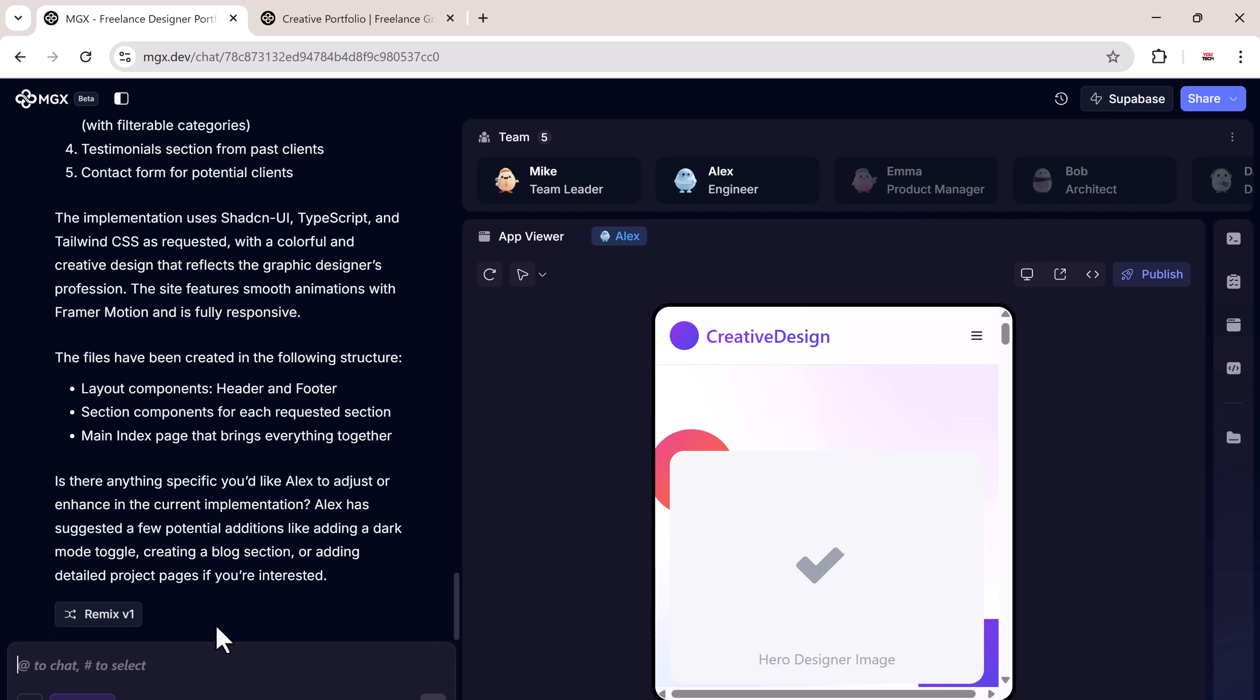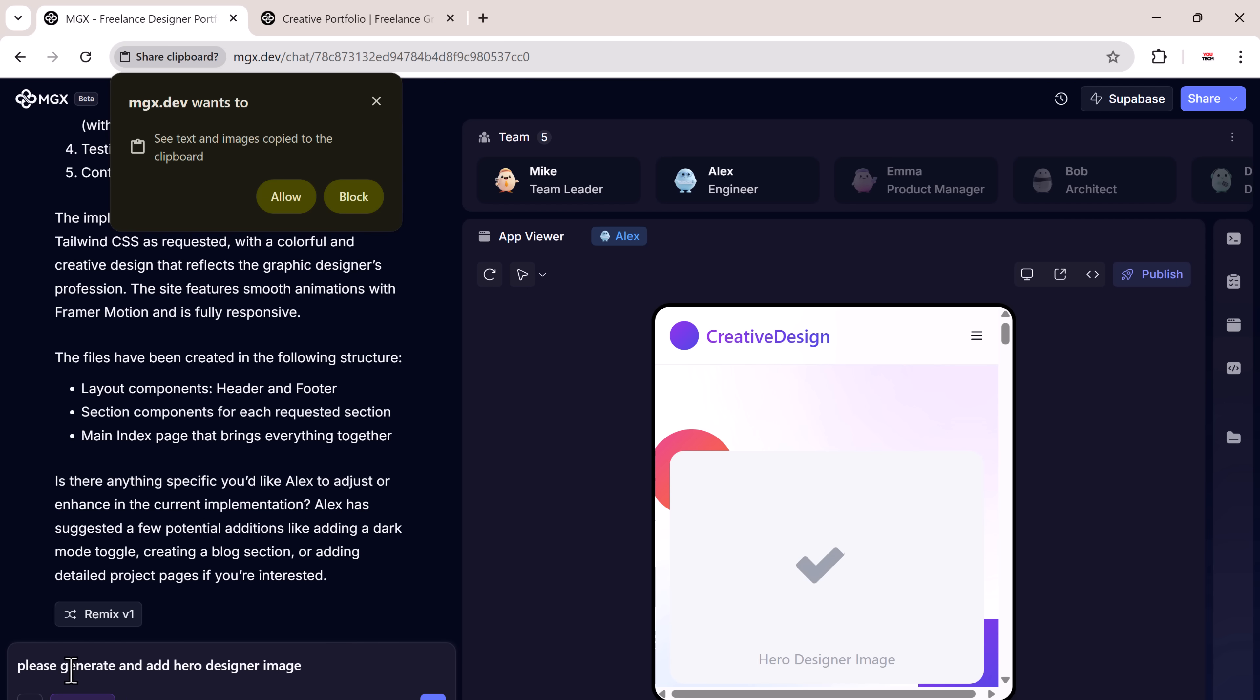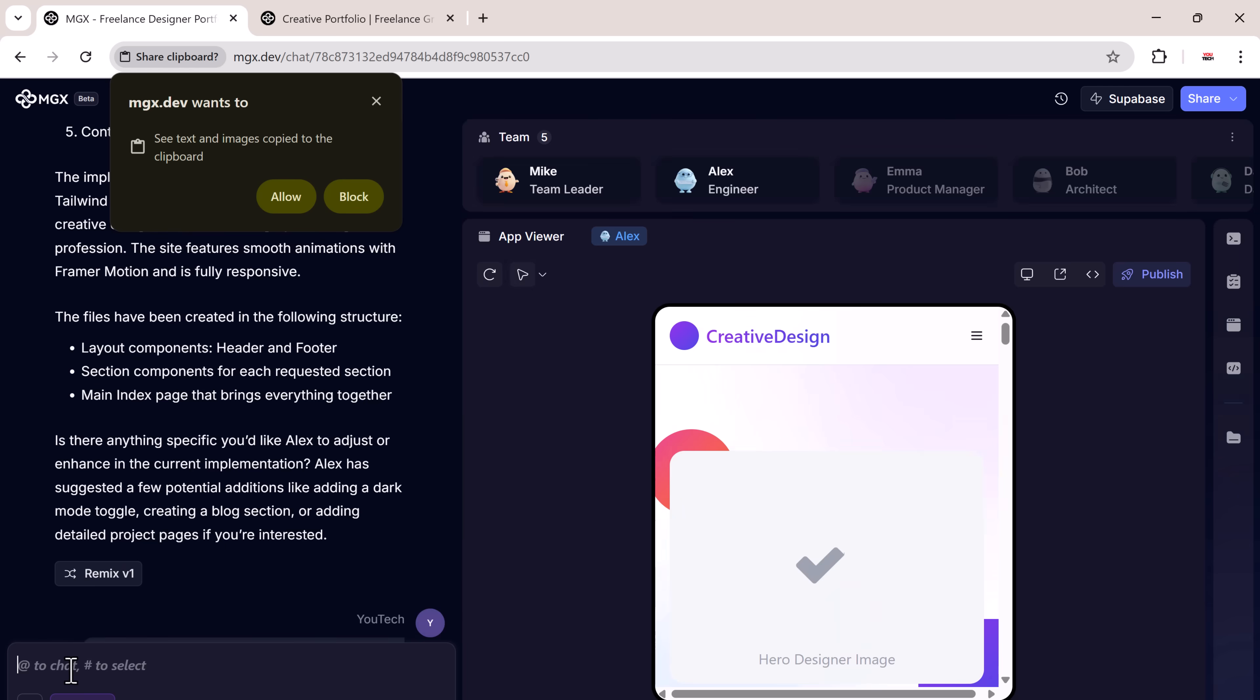Now, let's say you want to make changes. You don't have to touch any code. You just give another prompt. For example, I want to add a designer image in the hero section. So I type, please generate and add hero designer image.